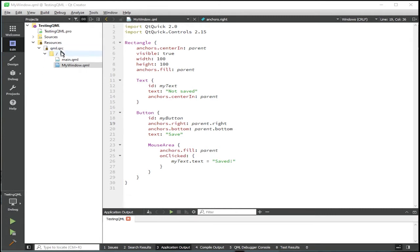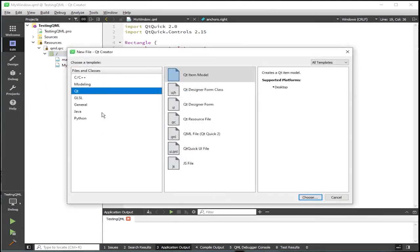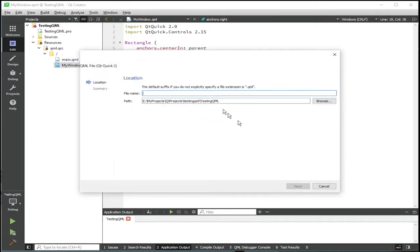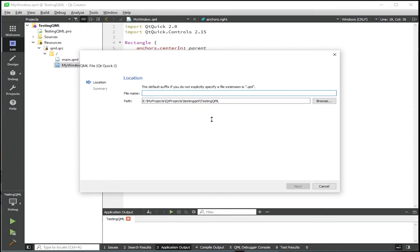Right click anywhere in resources. Add new. And then quick QML file. Click choose. So to give it the file name, the file name has to start with TST underscore. And that's what QML test runner looks for when it's running the unit test. So here we're going to give file name of TST underscore. Then any name you want. In this case it will be testing the my window component. So I will call it my window.